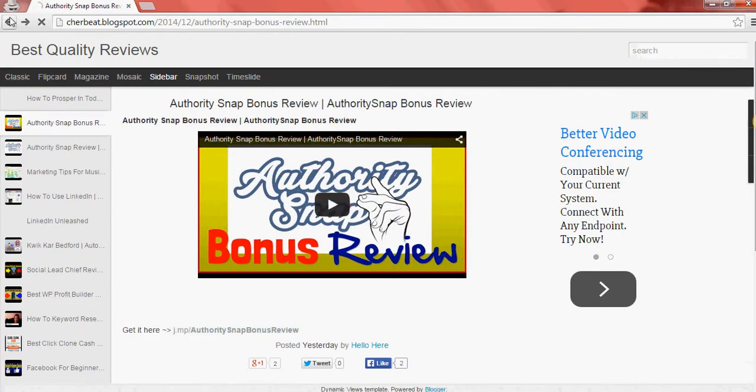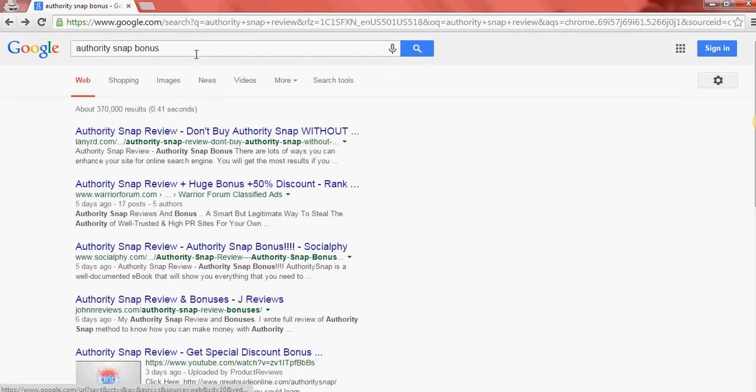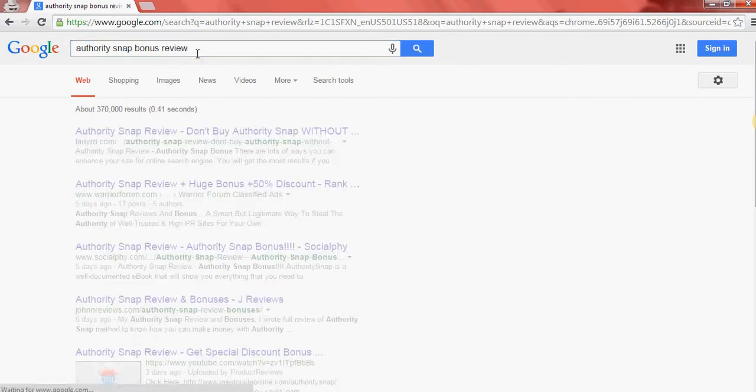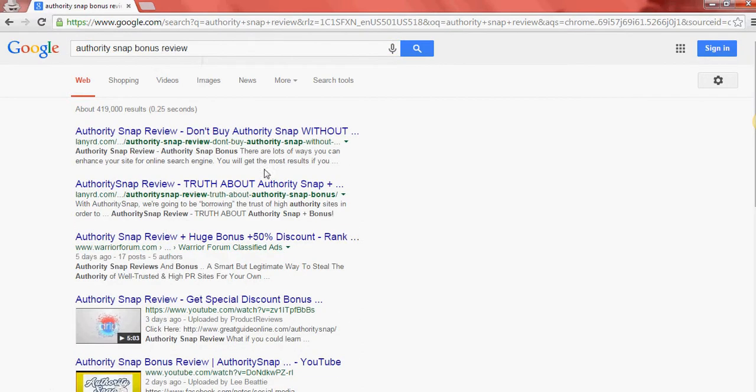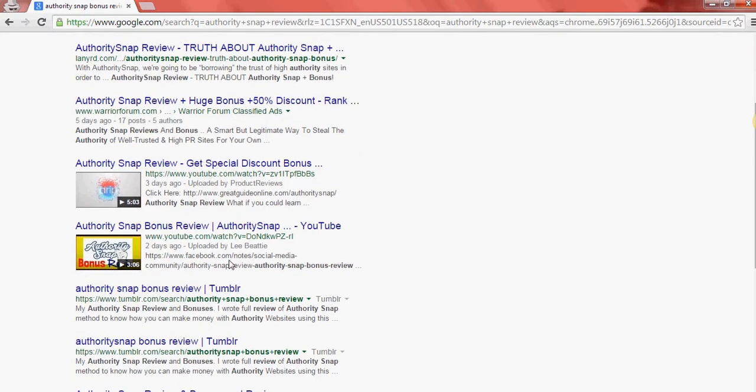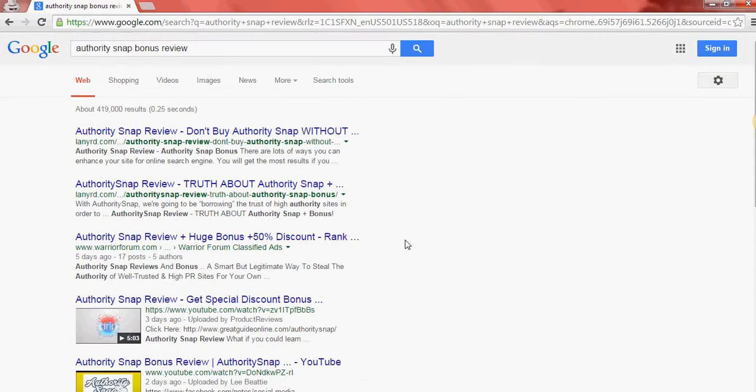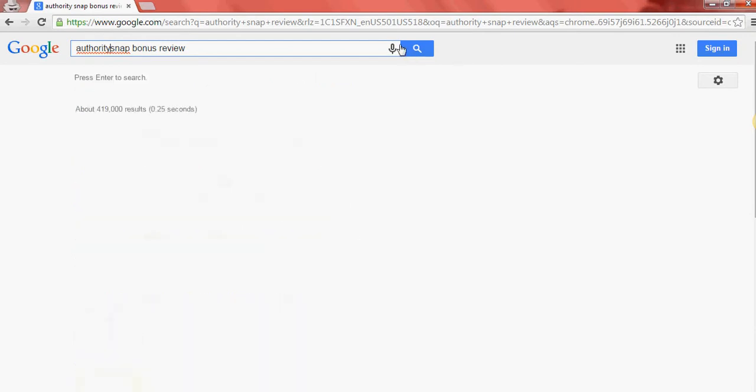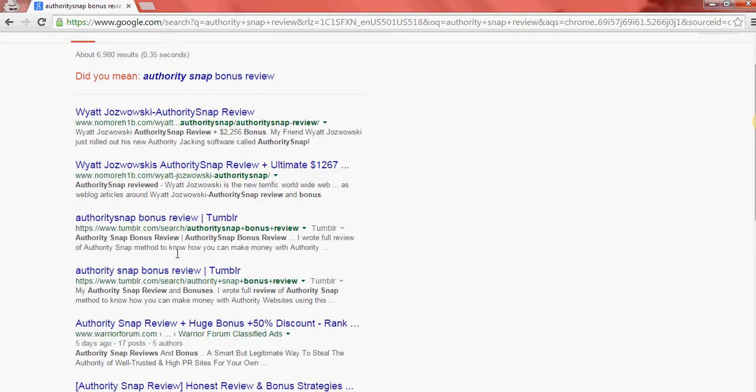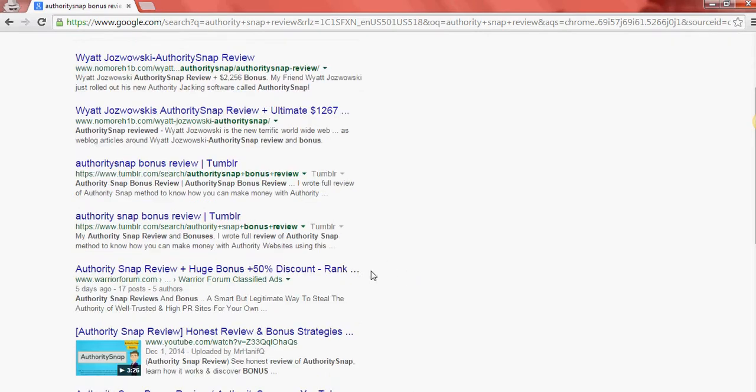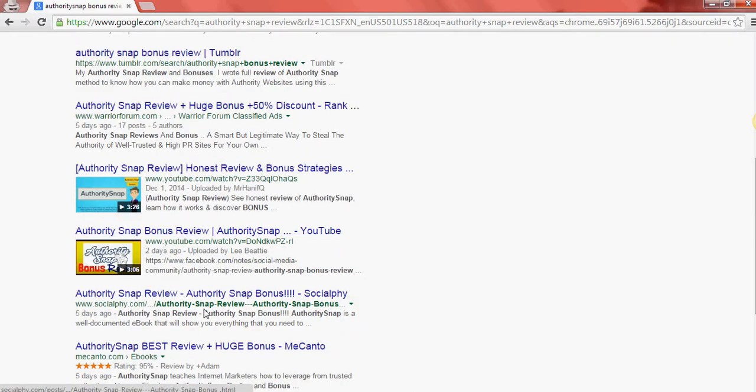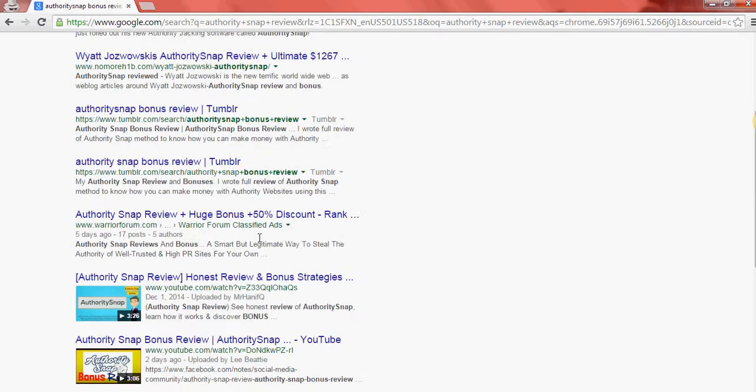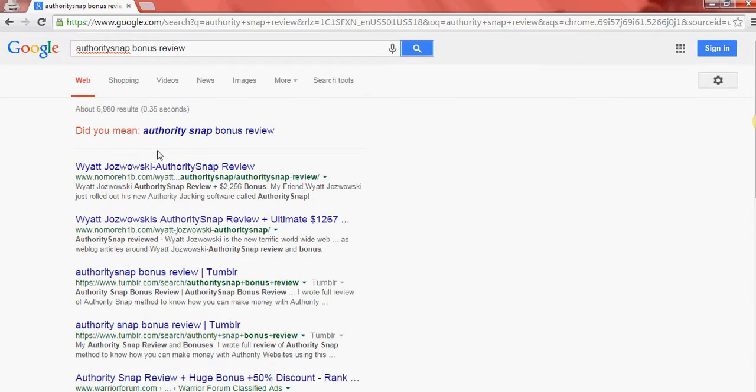You just watch the video. I'm giving a great bonus away. If you go review, all right, let me, for some reason, there we go. So one, two, three, four. So I have four of the top ten slots for Authority Snap Bonus Review. Or if you did the way that some people are actually doing it. So one, two, three. So I have three of the top ten for that type of way of actually doing it as well.